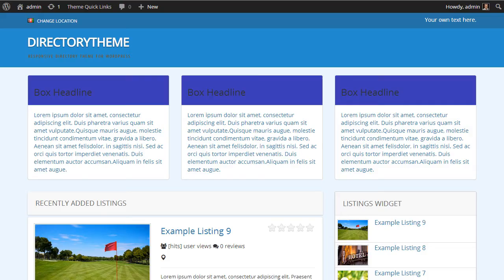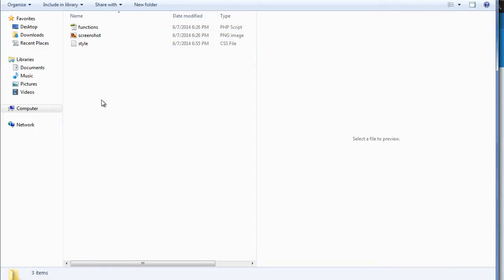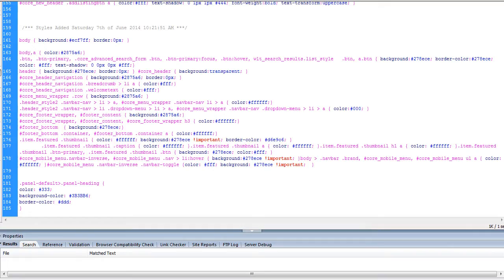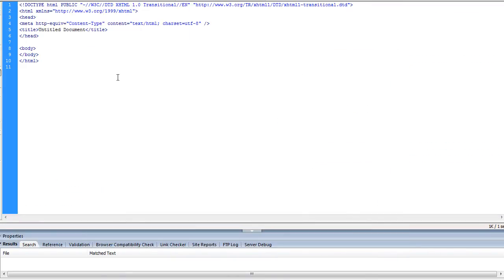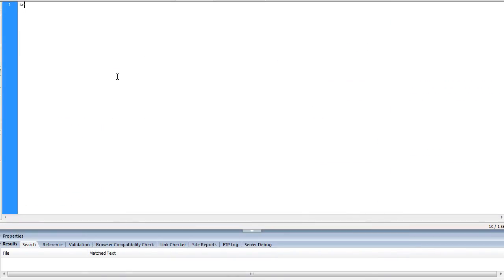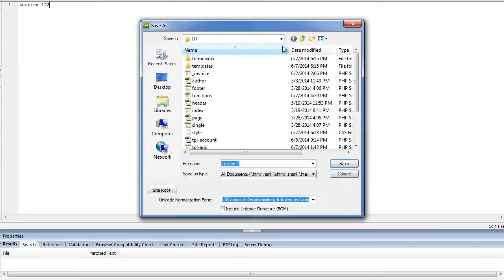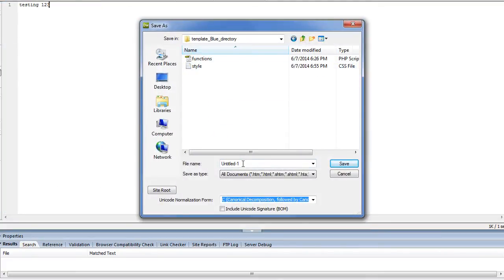Now I want to quickly talk about some of the additional page options available. What I mean is by creating additional files within your child theme to override the default file within the actual core theme. Let me explain. If we create a new PHP file and we add some random content, testing 123, and we save that in our child theme folder as underscore homepage.